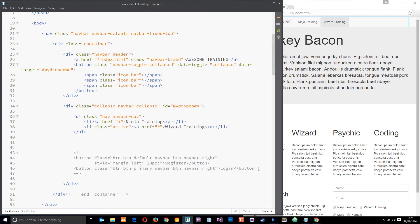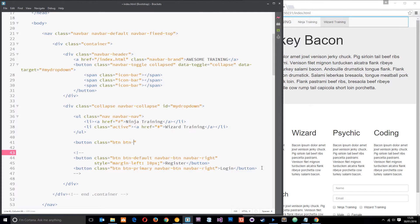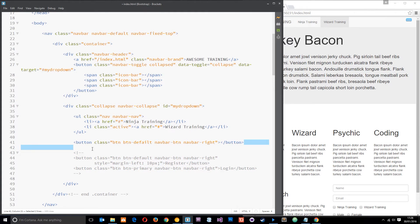So what I'll do is say button, button class equals, I'm going to give them all the same classes essentially button defaults and then navbar hyphen button and navbar Right just so they scoot over to the right and then what I'll do is I'll just copy and paste this in fact.